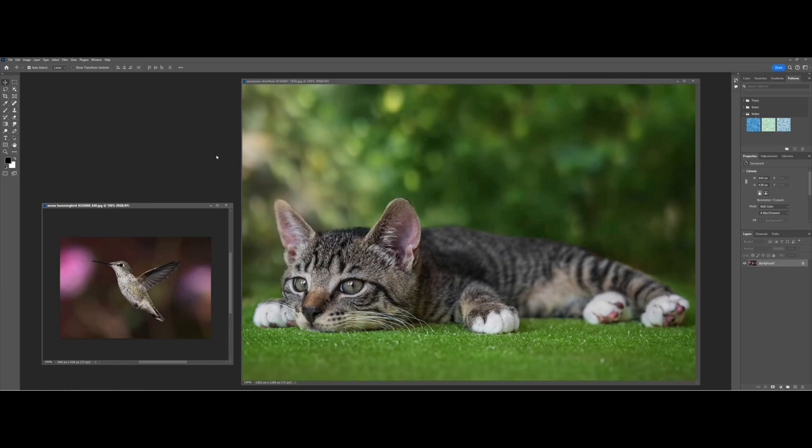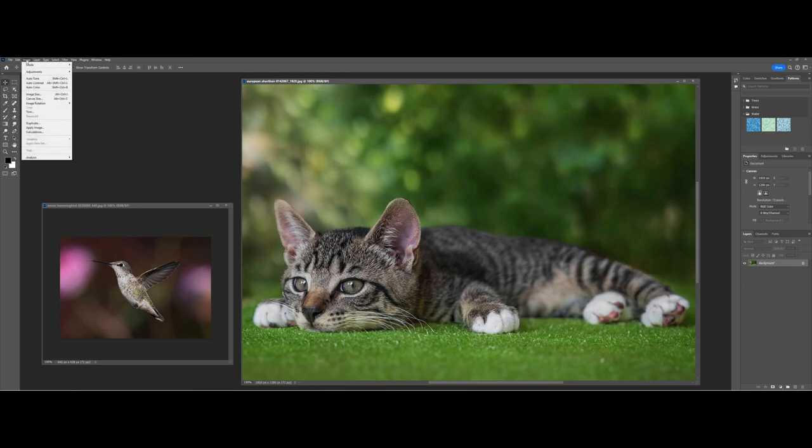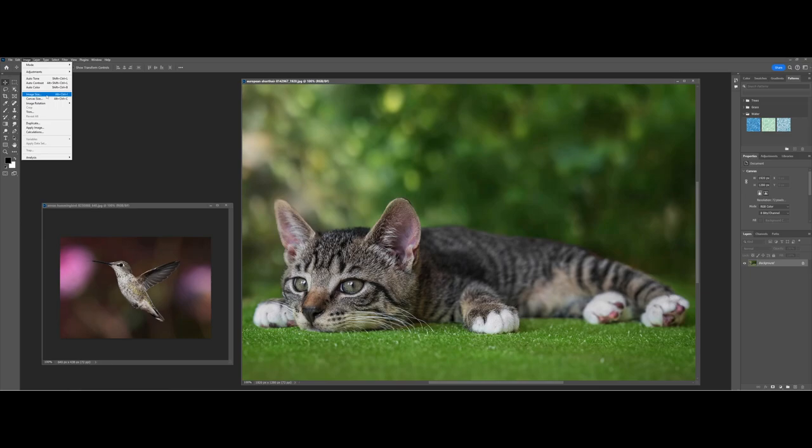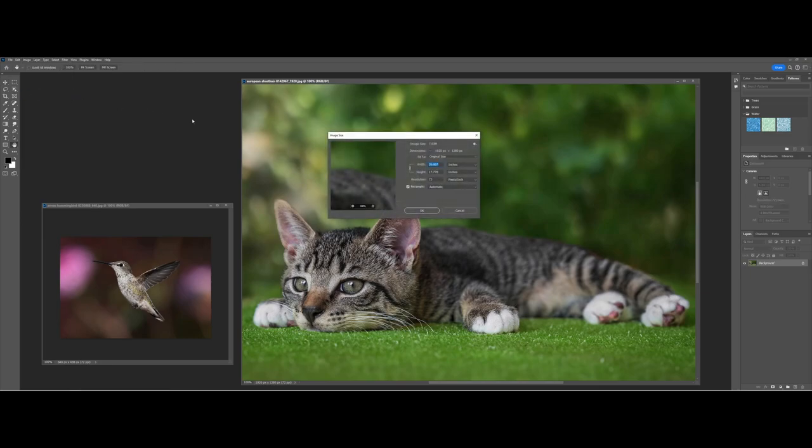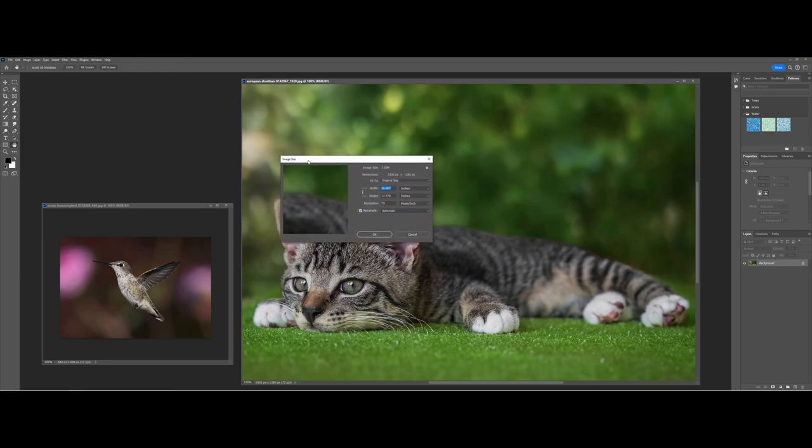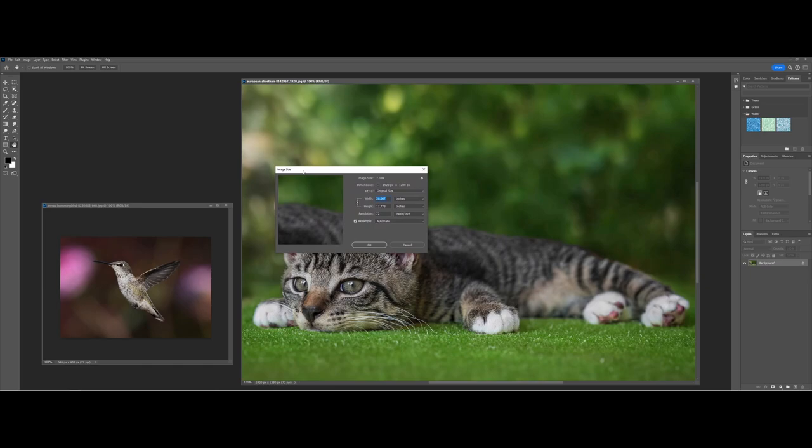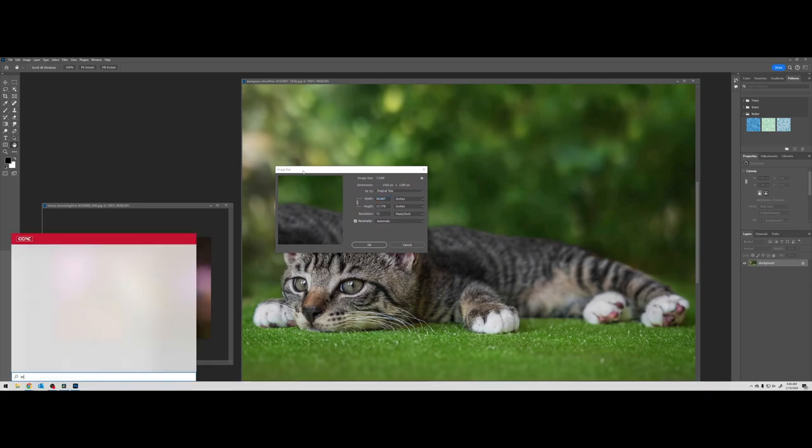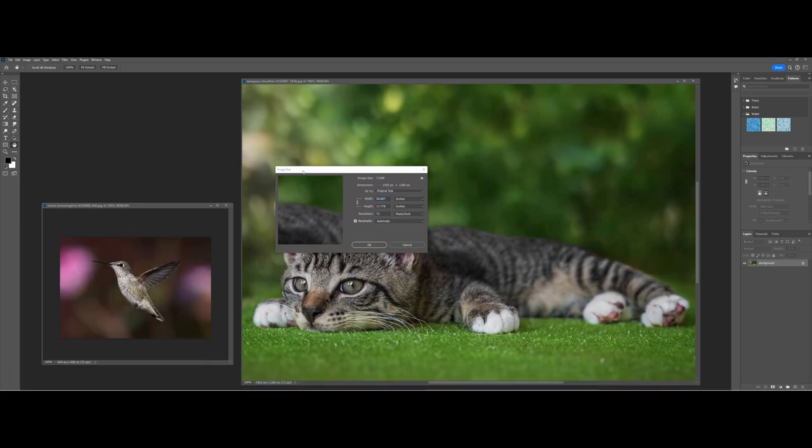I'm going to go ahead and activate and make sure I'm working in the cat picture. Under Image there's an option called Image Size, and this gives you a lot of control over your graphic. I'm going to choose Image Size, and I'll actually magnify so you can get a better view of the window.